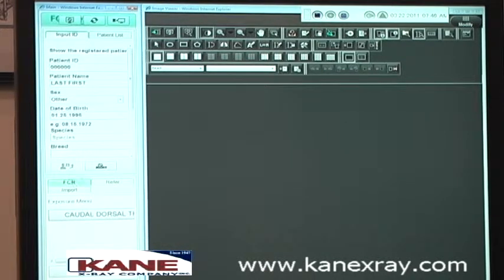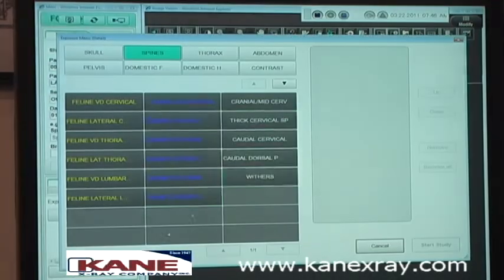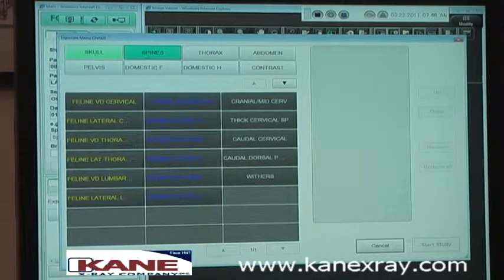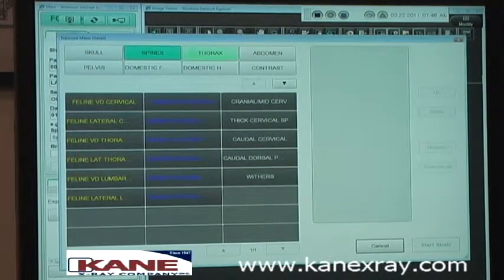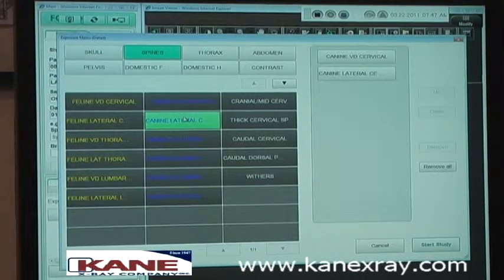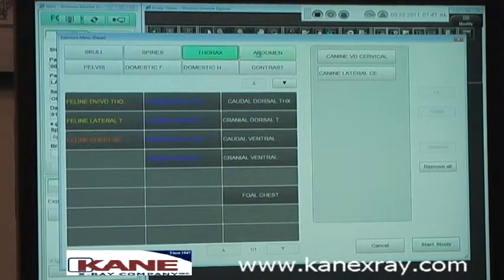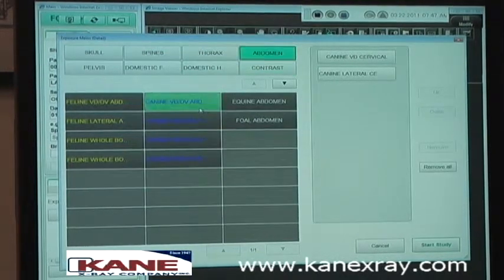After you've registered a patient, under the FCR tab you have exposure menus. You want to go to Others, and then you can select the anatomical region of the body that you want. For example, under Spine you can choose a cervical, a lateral, or any other anatomical regions you want — just scroll through and select those.